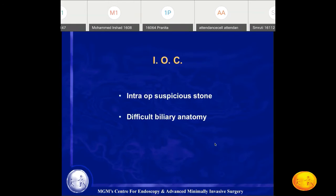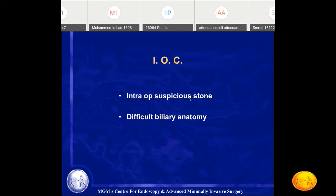If stone is suspected intraoperatively — preoperatively you thought there were only gallstones and took the patient for cholecystectomy, but intraoperatively the common bile duct appears dilated or a filling defect is felt — you can do an intraoperative cholangiogram: inject dye into the common bile duct and under fluoroscopy visualize the cholangiogram to diagnose common bile duct stones.